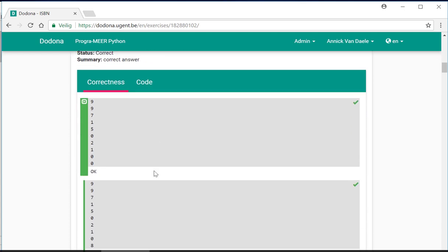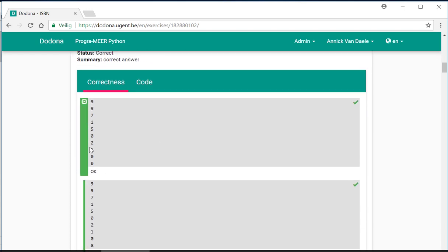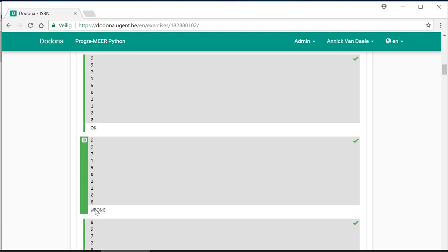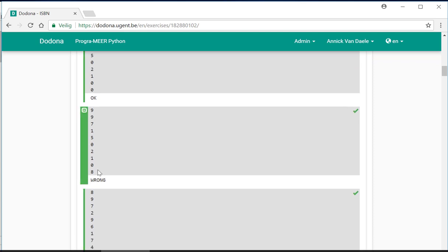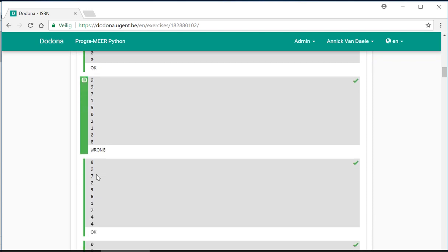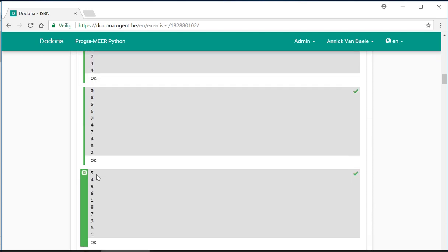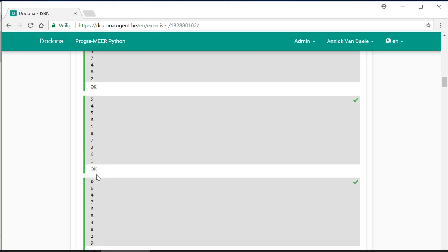As you can see, we can even check which input has been used in the tests and what the expected and the generated output is.